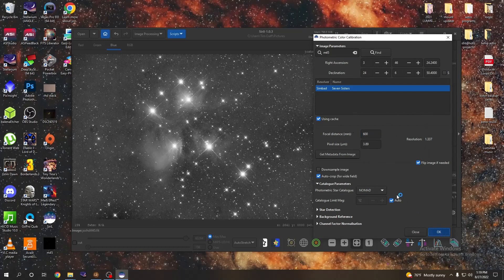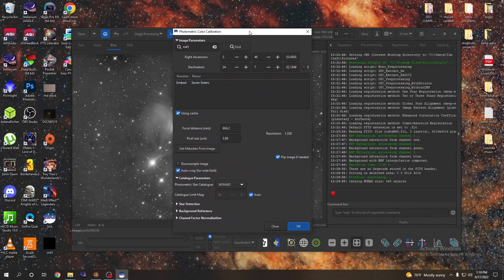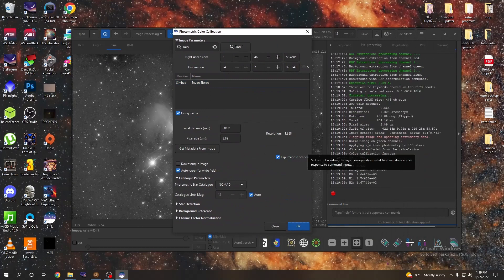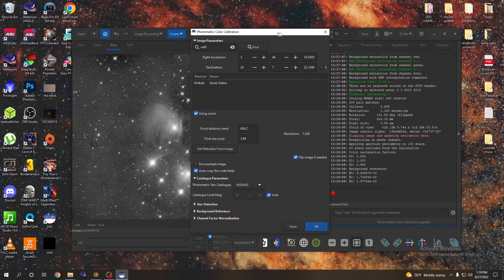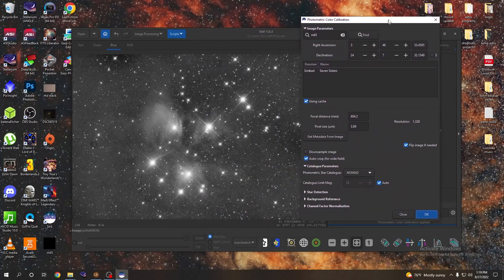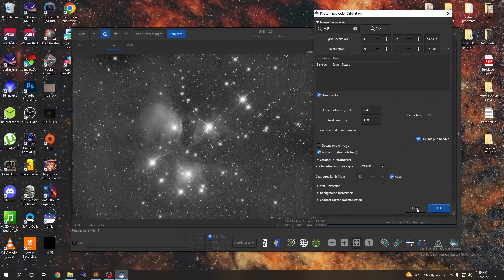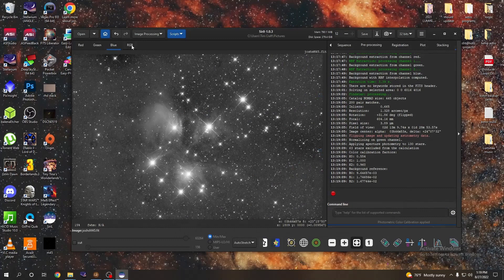If we move this over, we can see that it is actually plate solving and it has found our object and it's going to go ahead and apply the thing. And it looks like it has been applied, so I'm going to hit close on that and just check it out.